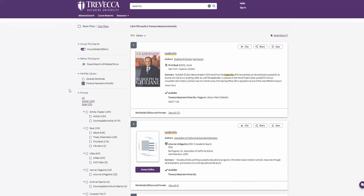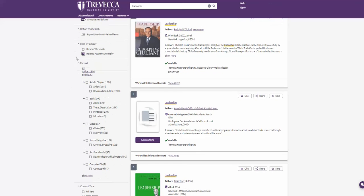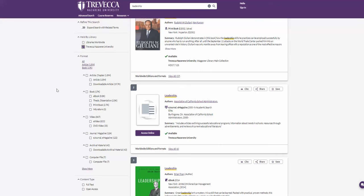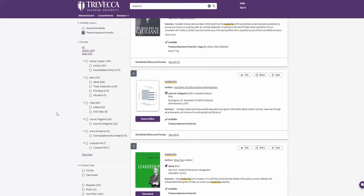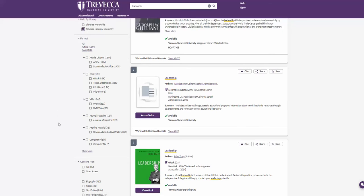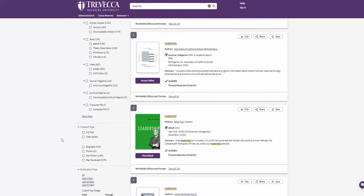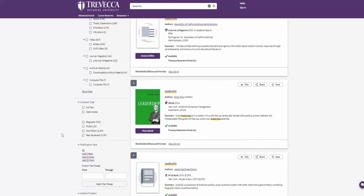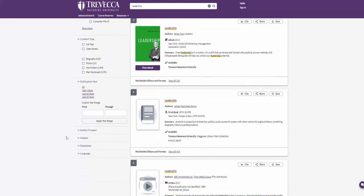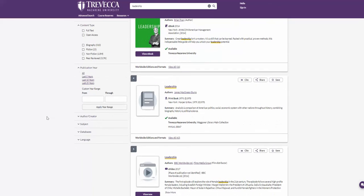From here, you can now choose other filters that will help guide you to the content you are looking for. Filters include format where you choose article, book, or video, content type, publication year, authors, subjects, databases, and languages.